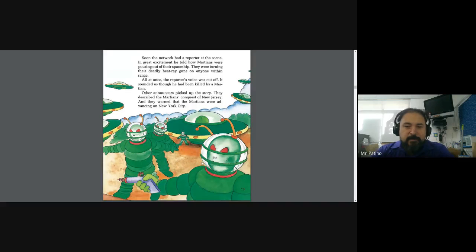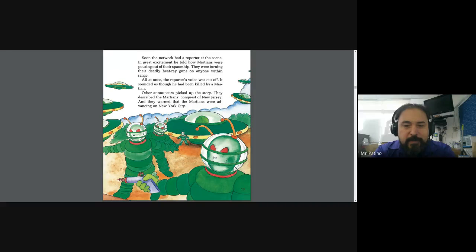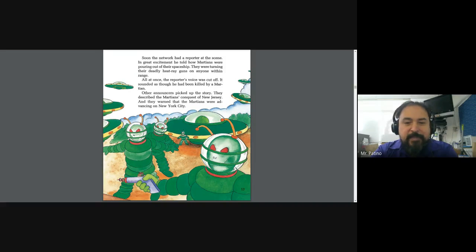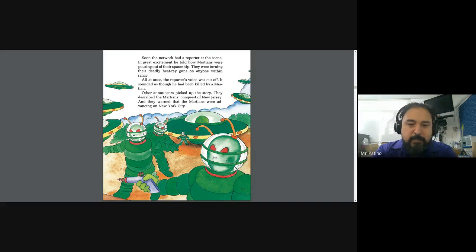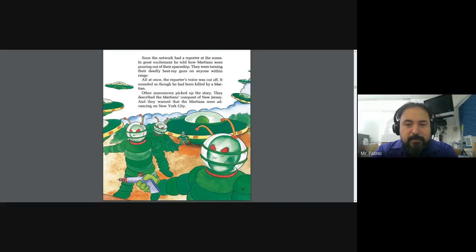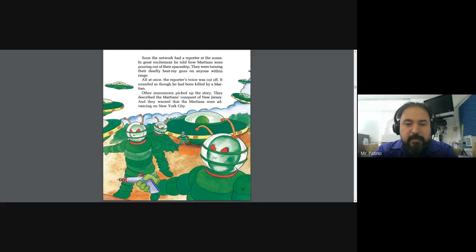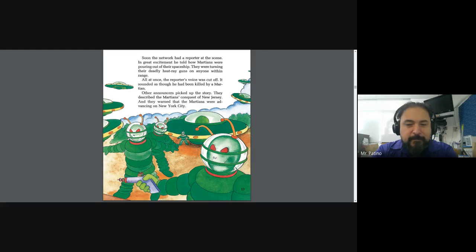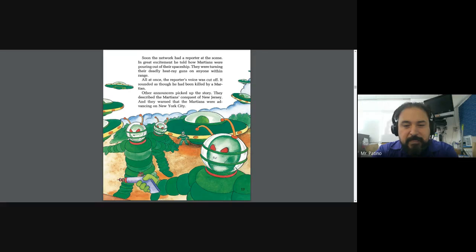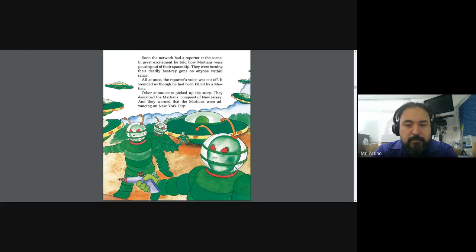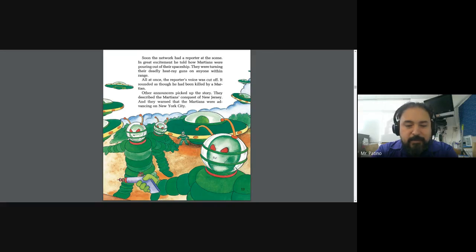Soon the network had a reporter on the scene. In great excitement, he told how Martians were pulling out of their space ship. They were turning their deadly heat ray guns on anyone within range. All at once, the reporter's voice was cut off. It sounded as though he had been killed by a Martian. Other announcers picked up the story. They described the Martian's conquest of New Jersey, and they warned that the Martians were advancing on New York City.